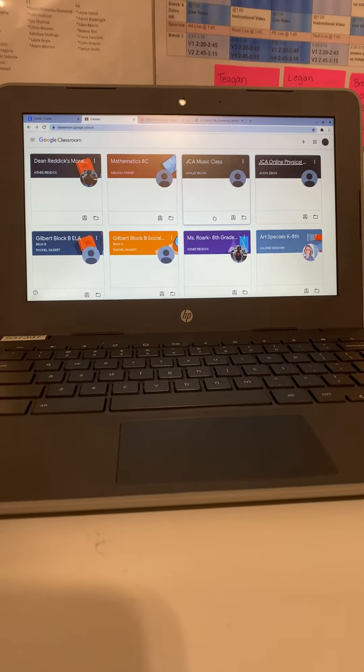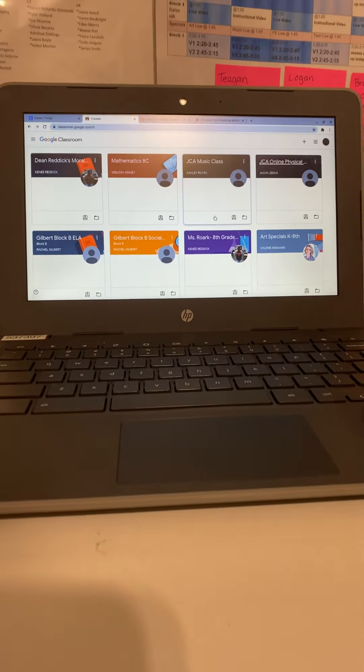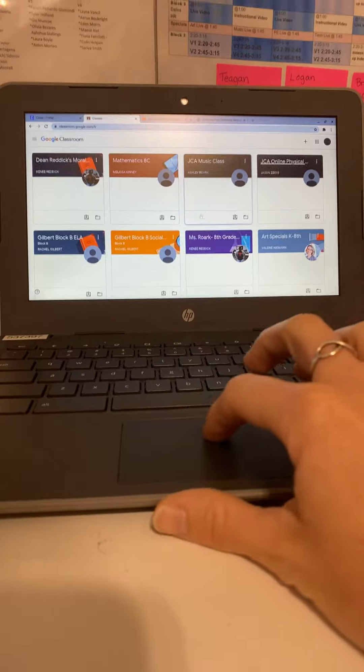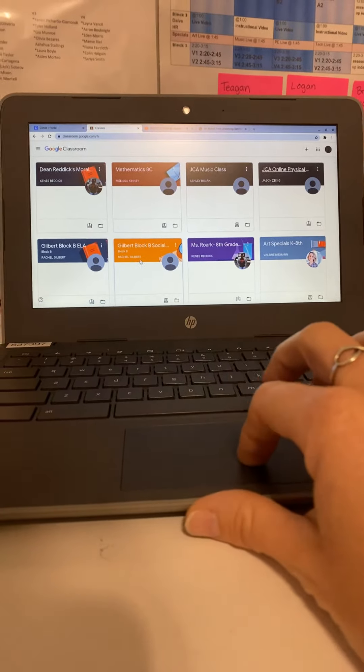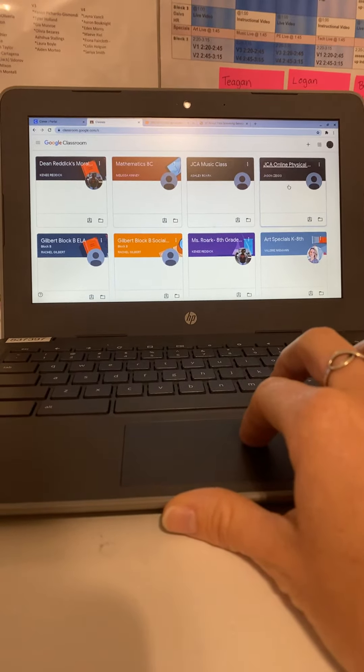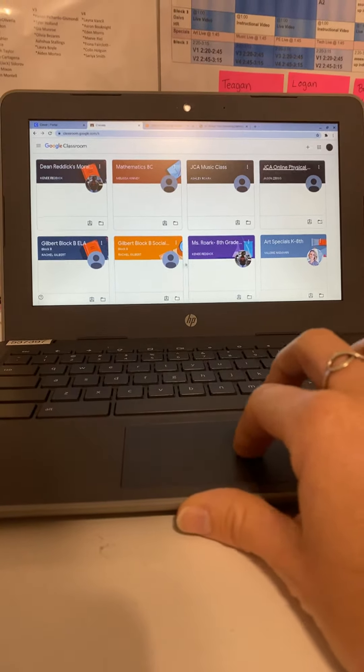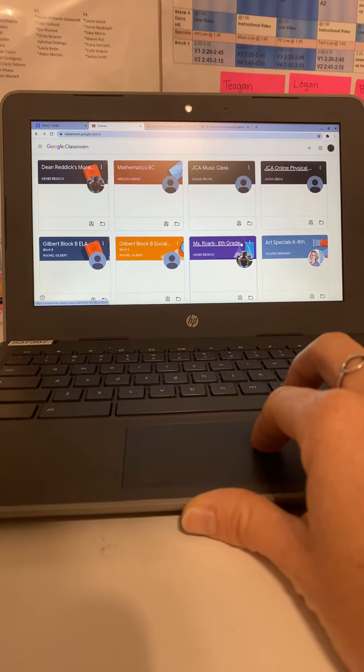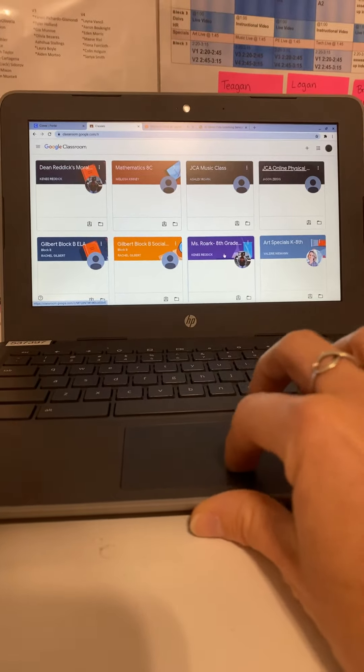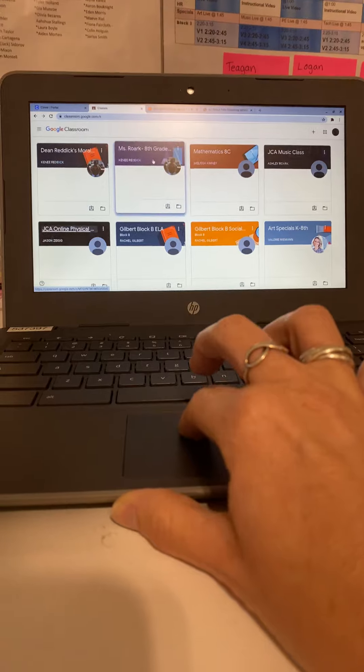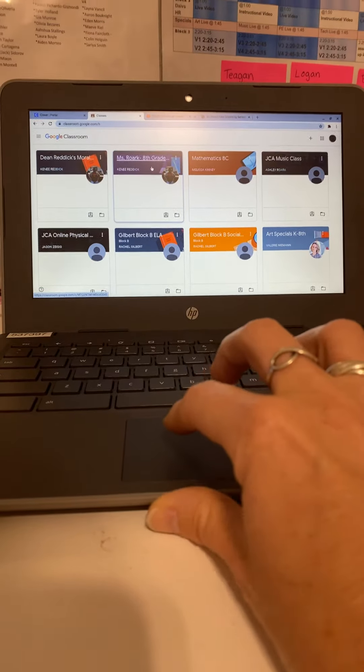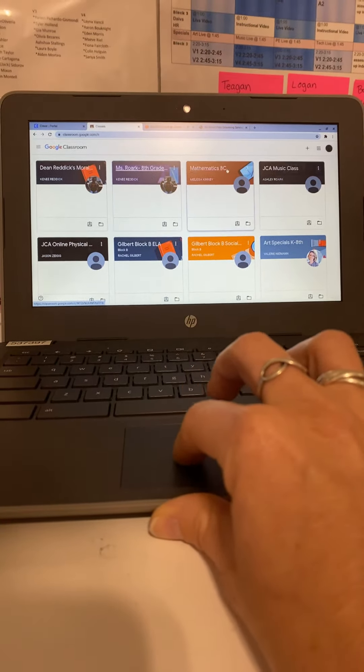So his next class he's going to take after Moral Focus is going to be his science class. Let's see, this is a science class, so I'm going to take it and drag it right here. From there, he's going to be going to math, and math is already in order.